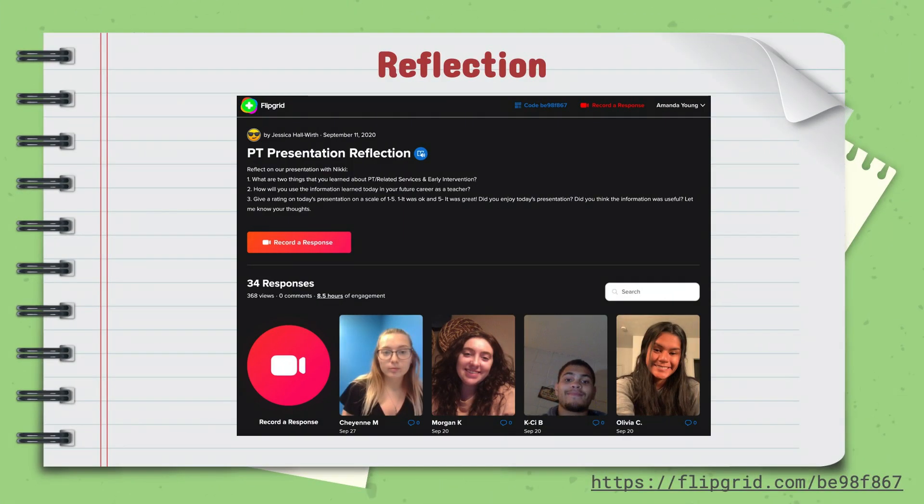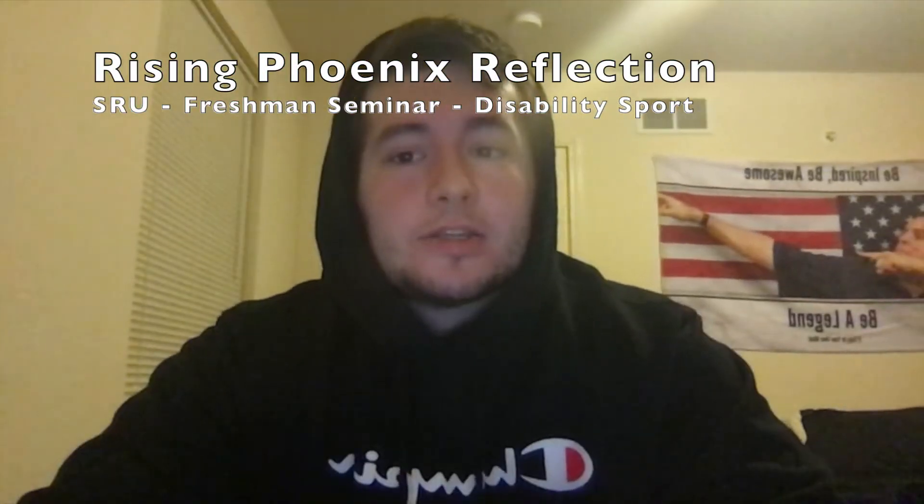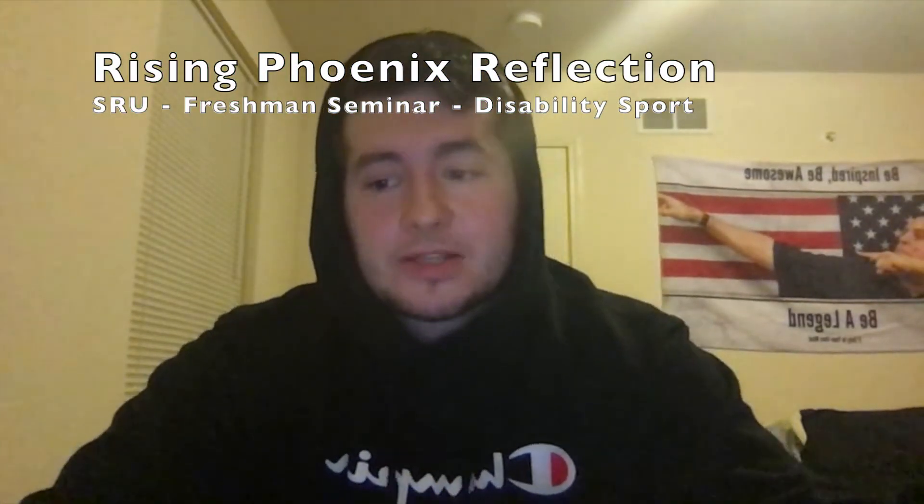Here's an example of a topic that Jess created for one of her classes after she had a PT come and present to the class. The students recorded reflections of the presentation. One student said: 'I just finished watching The Rising Phoenix and I am in shock — mostly in shock with myself. This was the first time that I saw Paralympic athletes in their respective sport doing what they do, and I loved it.'